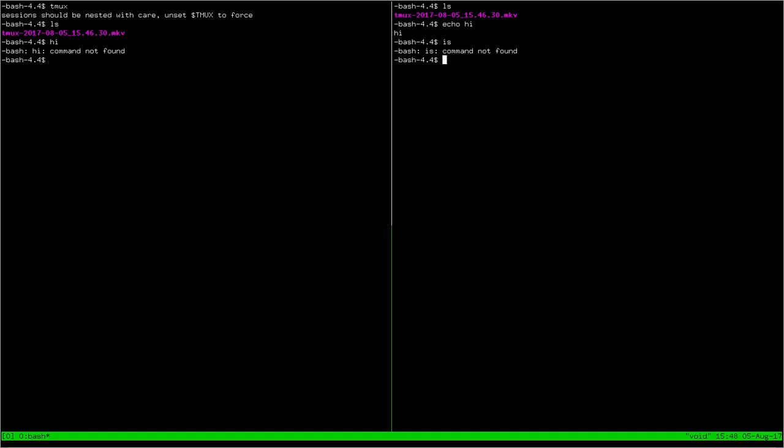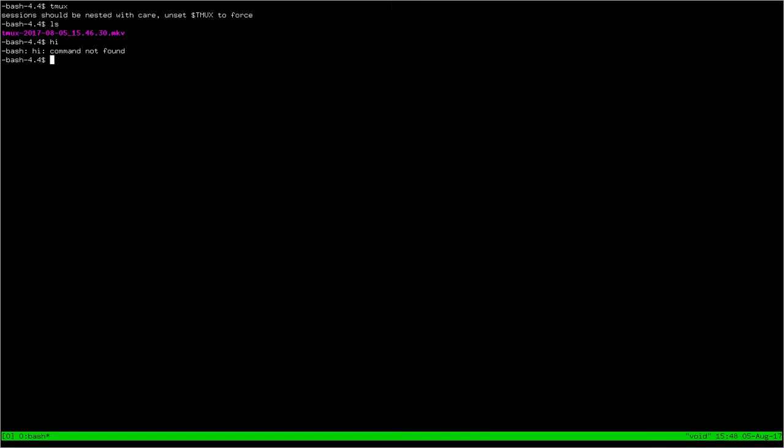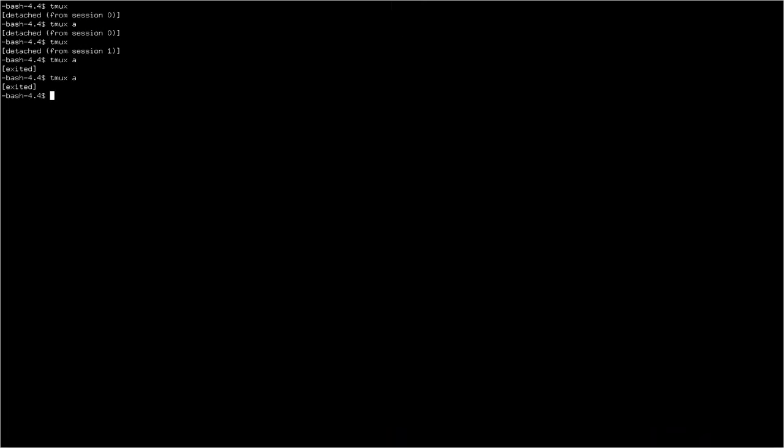You can also name your Tmux sessions, but I'm not going to go over that because this is just a simple tutorial. The way to exit out of Tmux is to exit out of everything. Ctrl-D is just a shorthand for exit. Convenient program, also very lightweight.